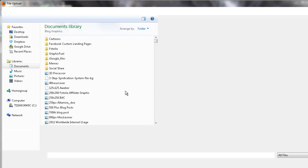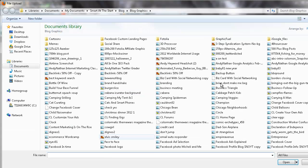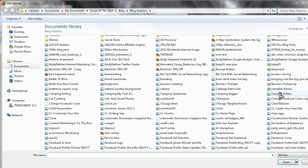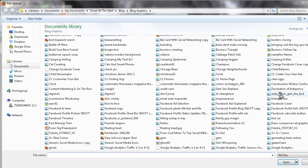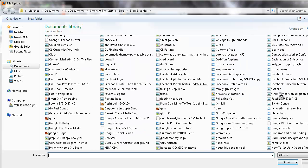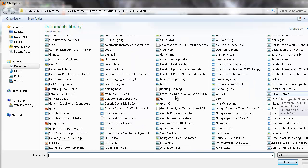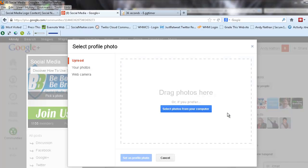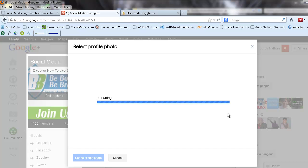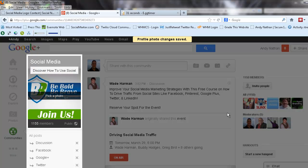Then we're going to do the Google Plus Community logo. I hope that's the right one. We shall find out. There we go.